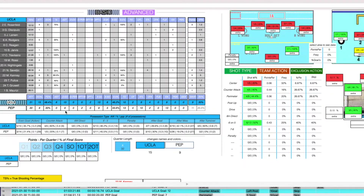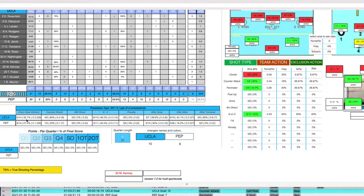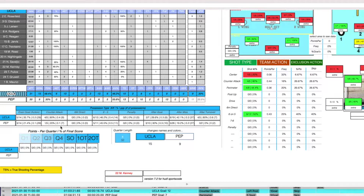Looking further down, UCLA was 5-for-14 shooting in even opportunities. They actually had 29 opportunities, so some of those could be exclusions drawn. In my 2.0 version of this window, I'll click on it and it'll show me what happened for each of those. Even strength, they were 3-for-14 with 29. Counterattacks is where UCLA really makes their money — they were 4-for-5 on the counterattack with 9 counterattack opportunities.